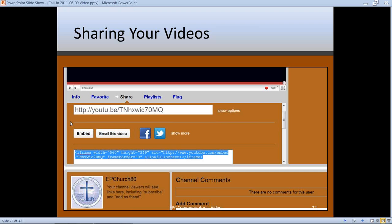The email video button simply launches your email program with the link included, saving you a step. Facebook and Twitter buttons similarly launch those accounts with the link. Personally, I don't like using the Facebook and Twitter buttons because I'd rather take the link and craft my own message. Instead of just saying 'watch this video,' I'd say 'if you've got a question about the nature of God, watch this video' — that's much more inviting, informative, and likely to get people to click.